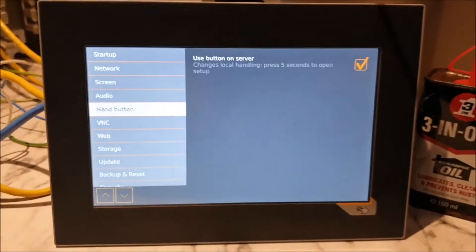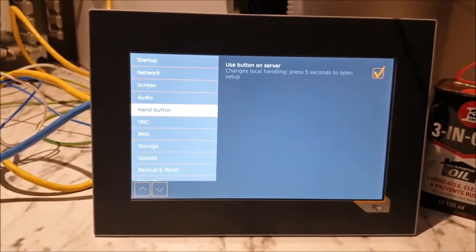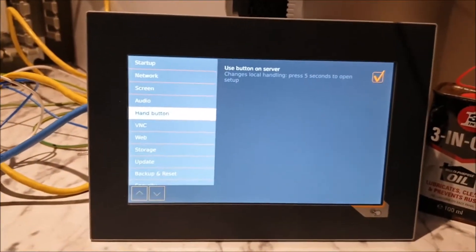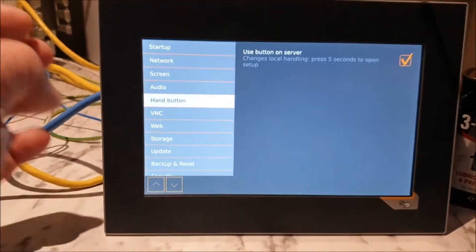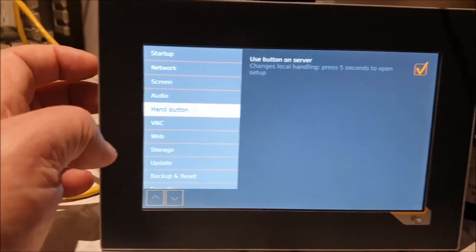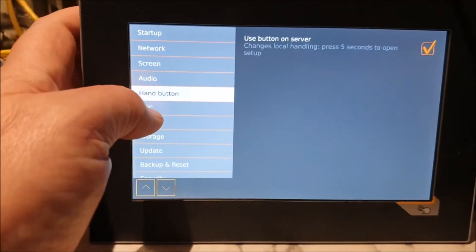That's this button down here that we use to get into the setup. You do want to select that option, otherwise your operators when they're using the machine will very occasionally go into the setup on this screen and be presented with a password, which is a bit confusing for them. So if you select the five-second option, that is good.